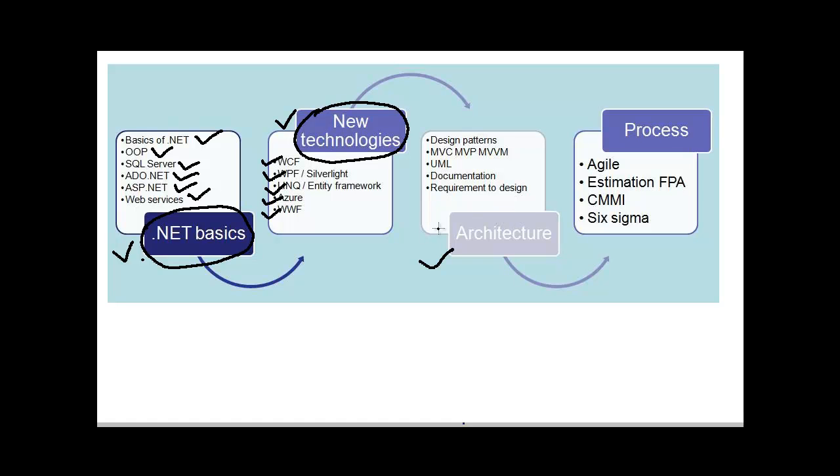The next important subsection is Architecture. Especially if you are a senior person or if you are a senior technical lead or a team lead and if you are looking for architecture position, then definitely people will query around what kind of design patterns you have used in a project or what kind of design patterns you are aware of.